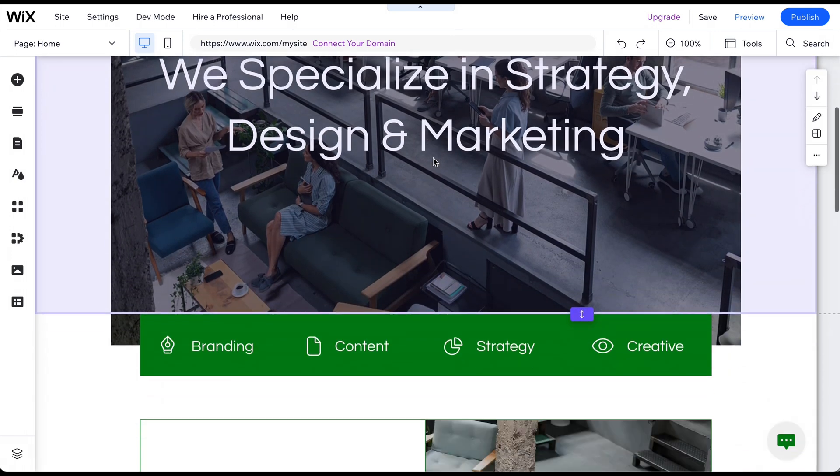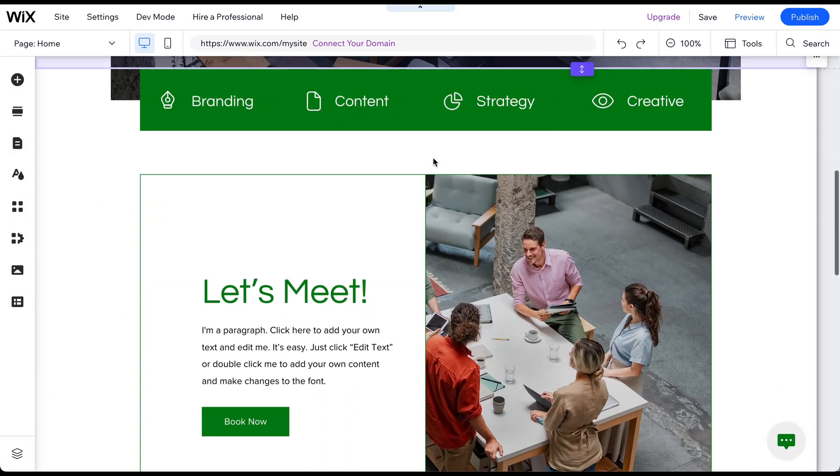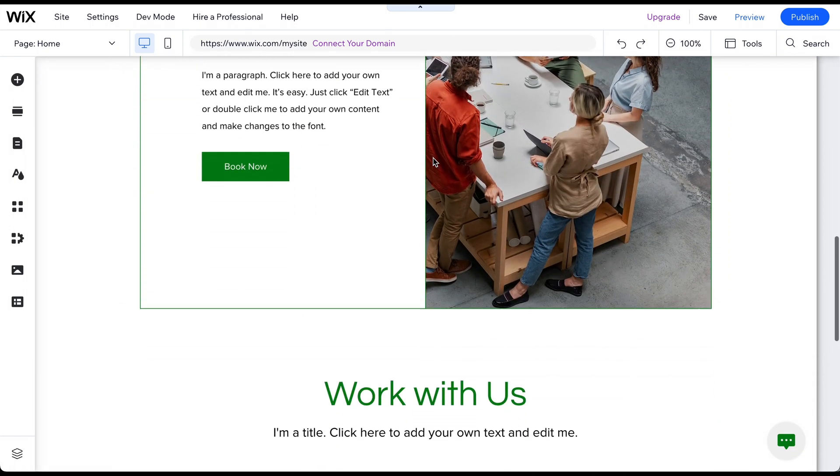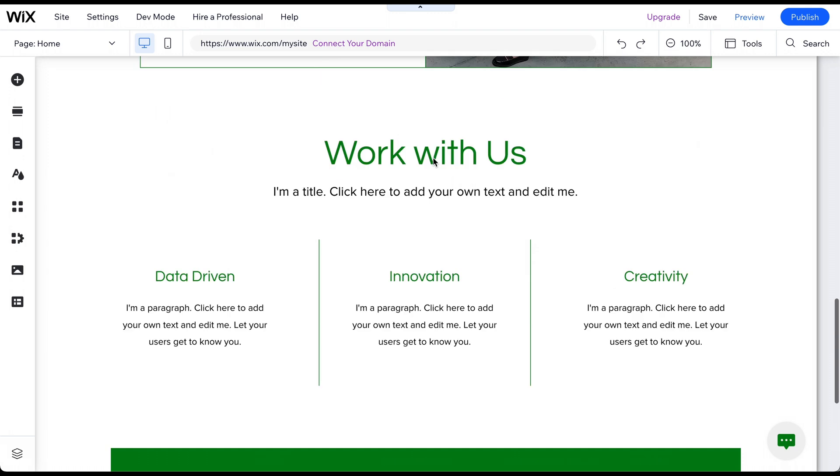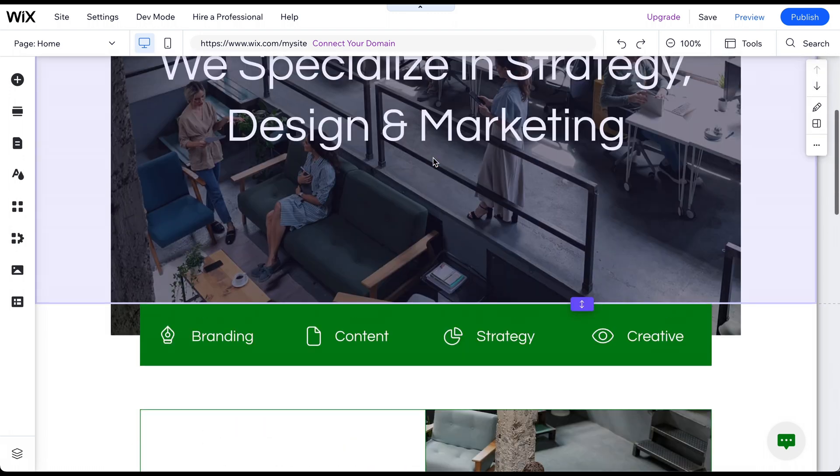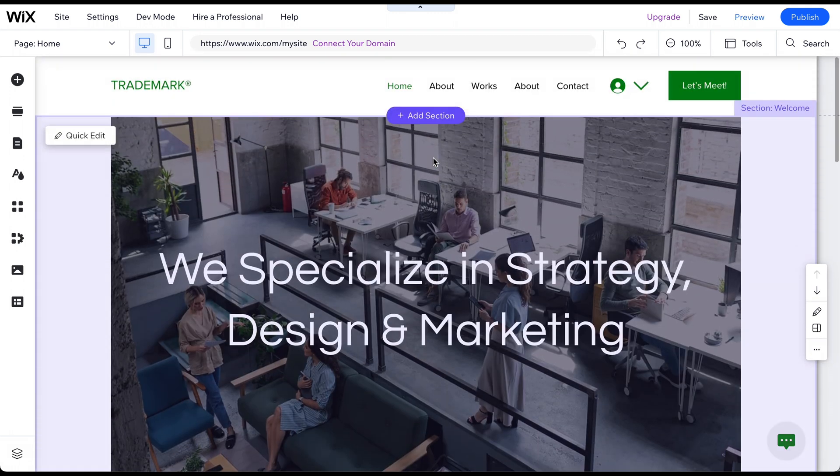When creating a website or blog, it's important to make sure that your images are the correct size to fit the layout. Luckily, resizing an image in Wix is a simple process that can be done in two ways.